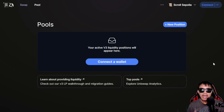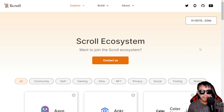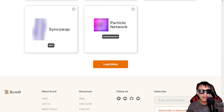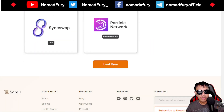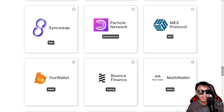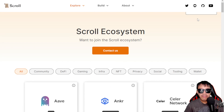There are many other dApps you can interact with in the scroll ecosystem. Lots of them support Scroll Sepolia. If you want to interact on these platforms, connect your MetaMask and switch to Scroll Sepolia. I'm giving you an idea of how to maximize your interactions on Scroll Sepolia by using the dApps listed in the scroll ecosystem.